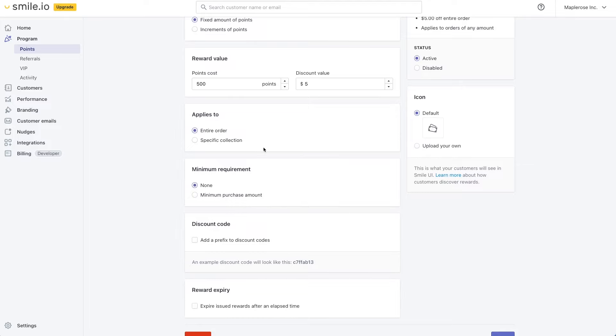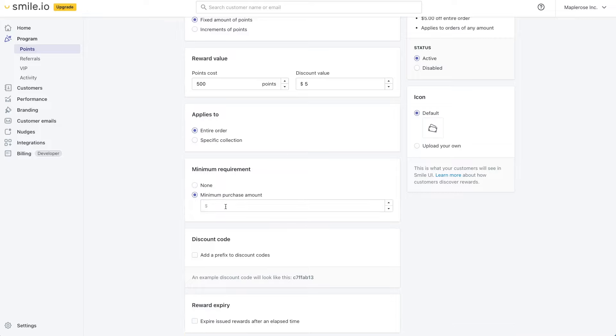Let's say you want to promote a springtime collection or something like this and you can even do a little bit of minimum purchase amount. So this is a $5 discount and maybe they have to spend at least $15 to use it for a little bit of margin protection.